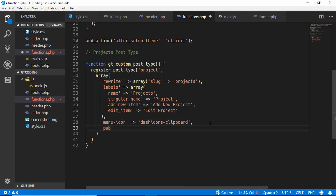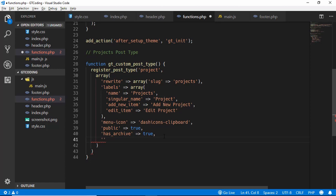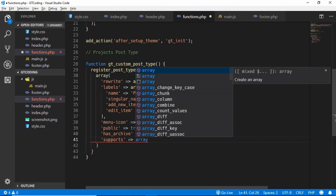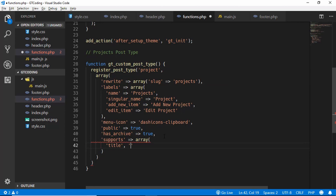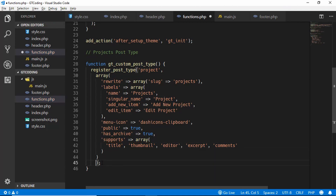Next we set 'public' to true because we want users to see our projects. We also set 'has_archive' to true so users can filter projects by date, author, categories, and so on. Finally, we add the 'supports' key with an array containing: title, thumbnail, editor, excerpt, and comments.